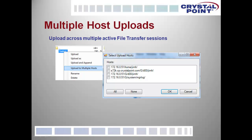One of our largest customers was very excited about this. They distribute files on a regional basis and saw where they could create a workspace for each of their regions, each containing a file transfer session to all of their NonStop systems. Now if they need to push a file to all systems in the western region, they call up a workspace, are prompted for credentials one time, all SFTP sessions log in automatically, then they go to Upload to Multiple Hosts, select all, and the file is sent encrypted to all their regional systems in a single operation.